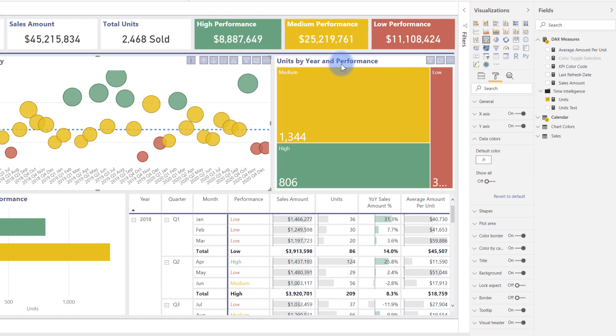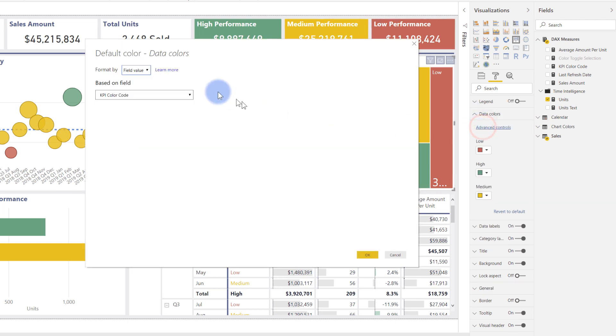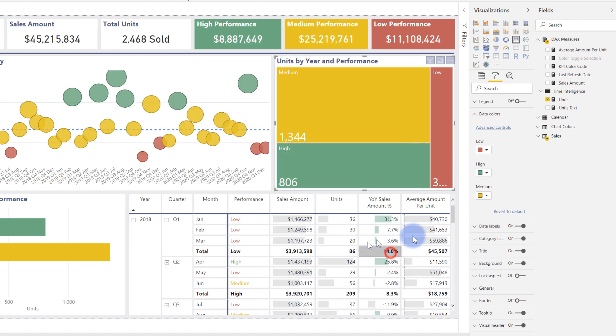That exact same logic is applied to every one of these. In this visualization, same thing—advanced controls has that field value applied.